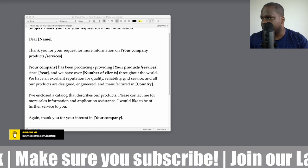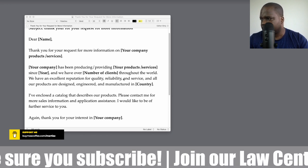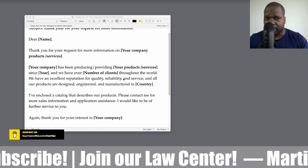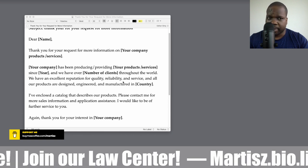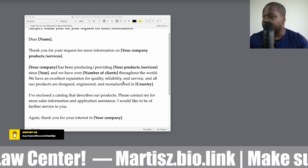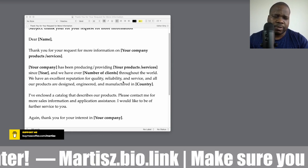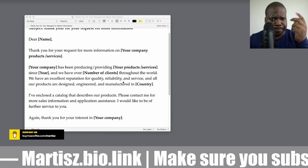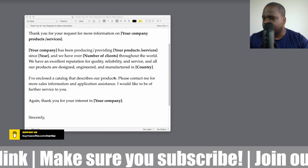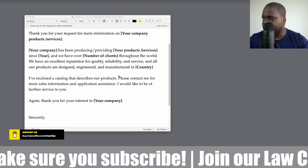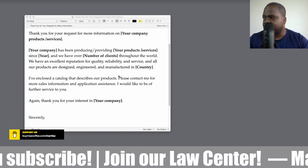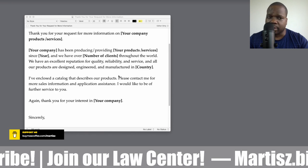You can also say: 'We have an excellent reputation for quality, reliability, and service, and all our products are designed, engineered, and manufactured in [country].' Keep in mind whether you are providing services, products, or both. Most of the time when you create products you also provide extra services. 'I have enclosed a catalog describing our products and price list. Please contact me for more sales information or application assistance. I would like to be of service to you. Thank you for your interest in our company.'